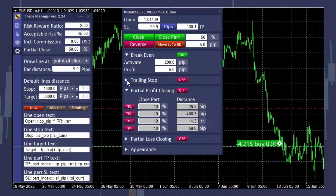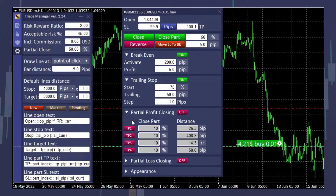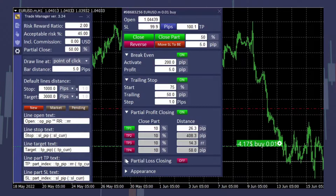Break-even, trailing stop, risk-reward ratio, partial profit closing, partial loss closing — up to four different levels. It's totally up to you and your strategy which you are following.